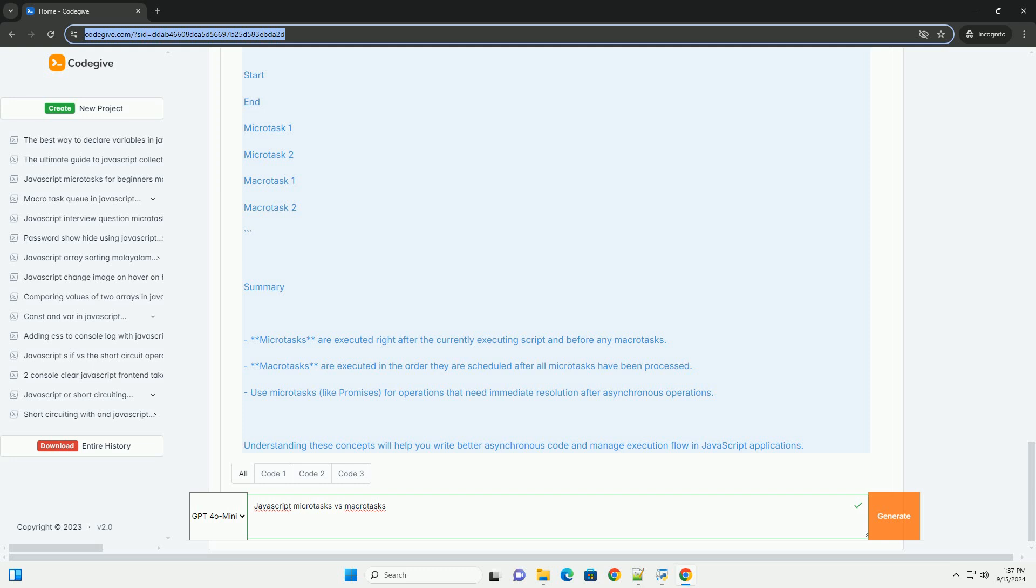The priority of microtasks over macrotasks ensures that promise callbacks can execute promptly, providing a more responsive experience. Understanding this distinction is crucial for managing asynchronous operations effectively and optimizing performance in JavaScript applications.